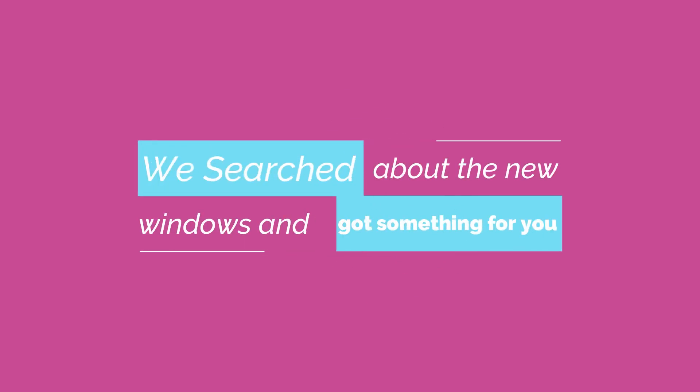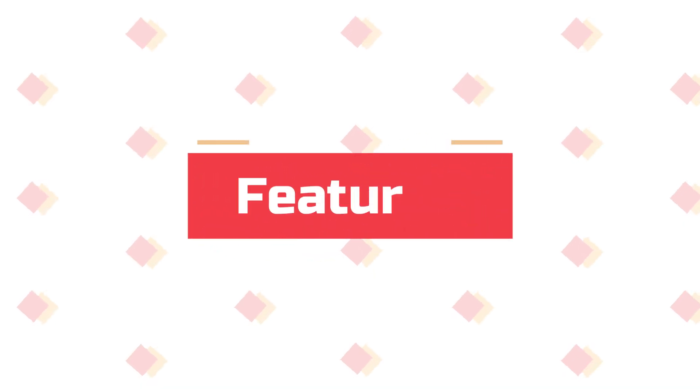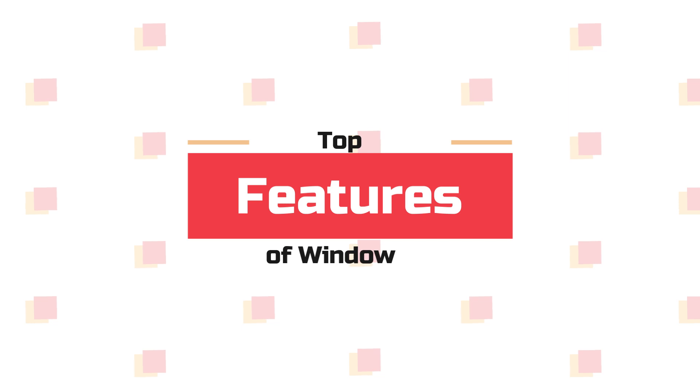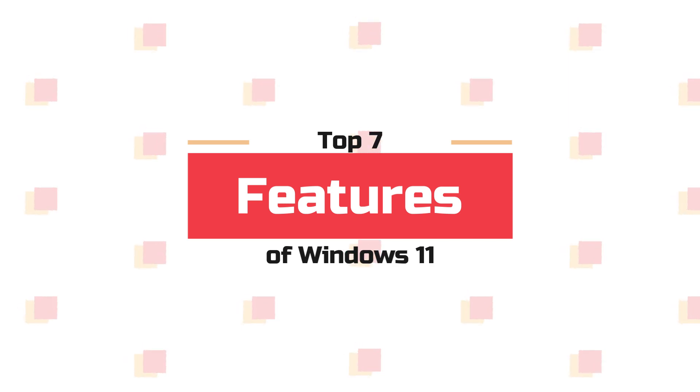We searched about the new window and got something for you. We brought you top 7 features of Windows 11. Yes, Windows 11. Let's start.